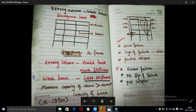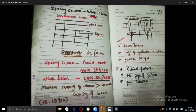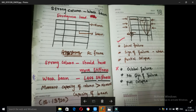This is an RC frame. In this RC frame, the vertical element is the column and the horizontal element is the beam. The strong column should have more stiffness, and the weak beam has less stiffness. That is, in IS-13920, the moment capacity of the column should be greater than the moment capacity of the beam.